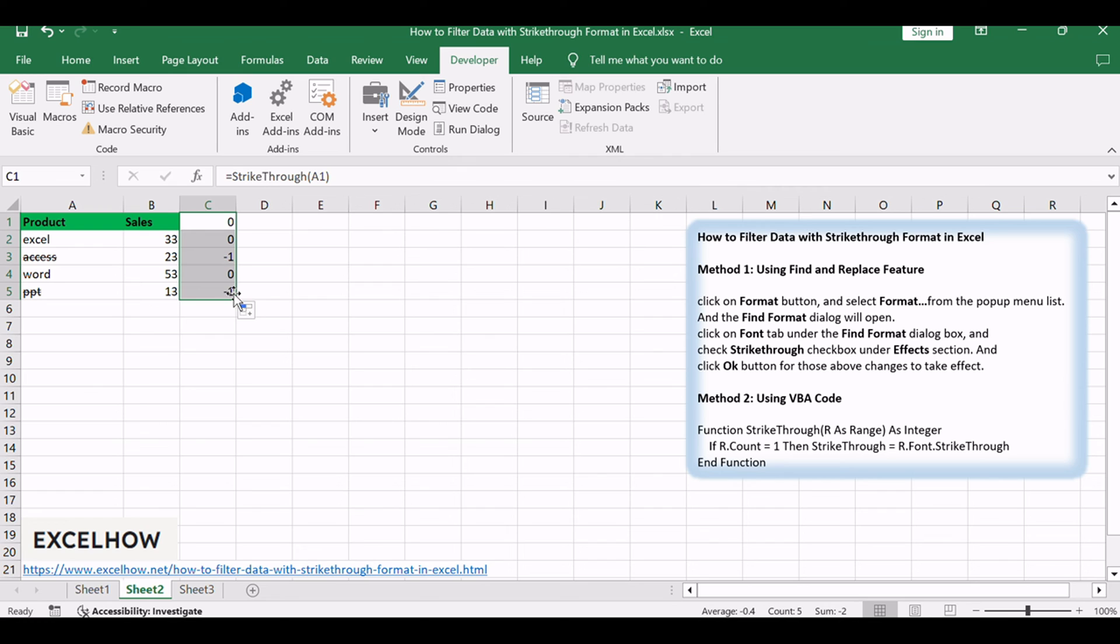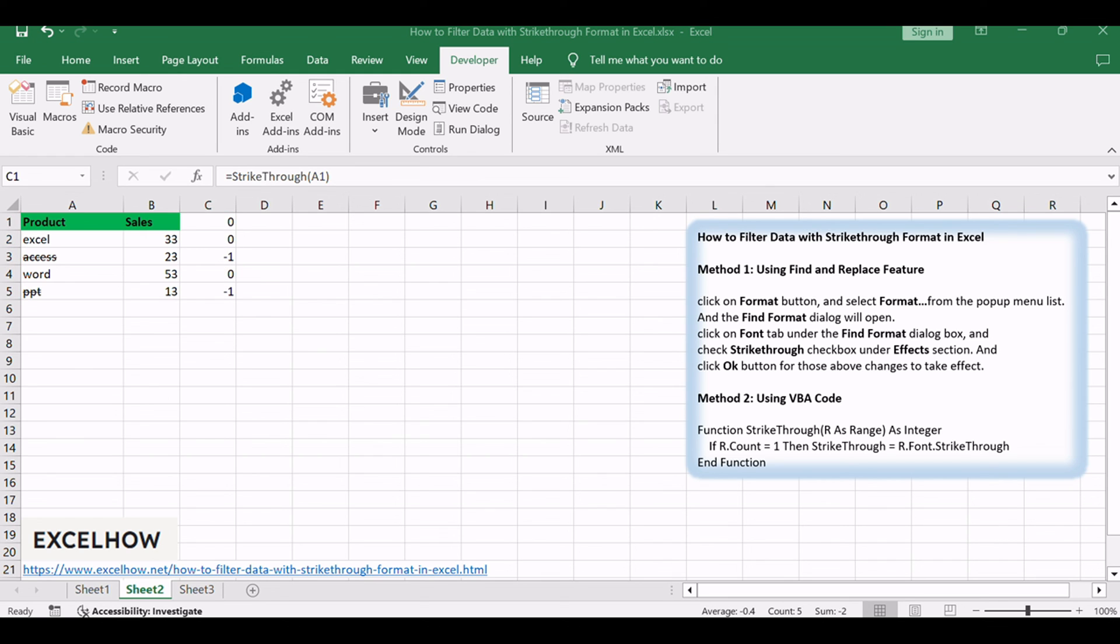You should see that column C will then flag number 0 or minus 1 if the cells in column B is struck through, and then you can now filter numbers 0 and minus 1 in column C with Sort command. You can see the filtered data, and the cells with strike-through format are effectively filtered.